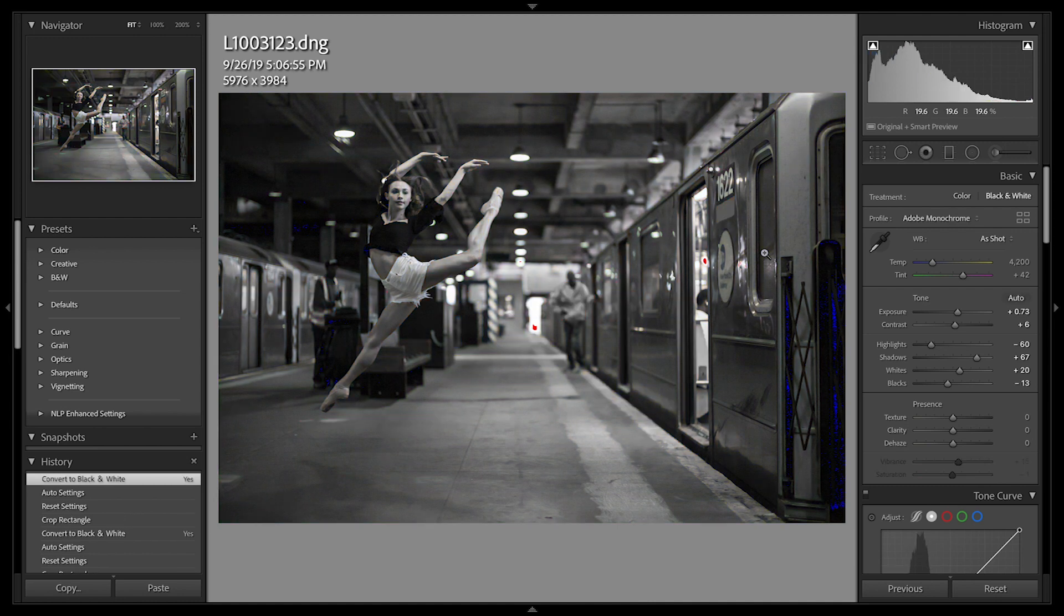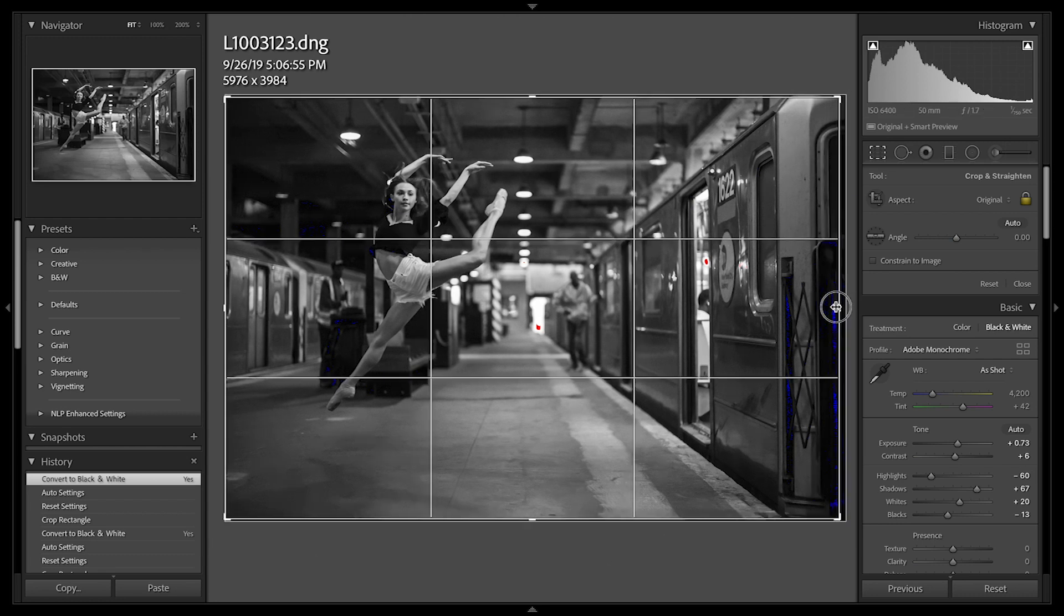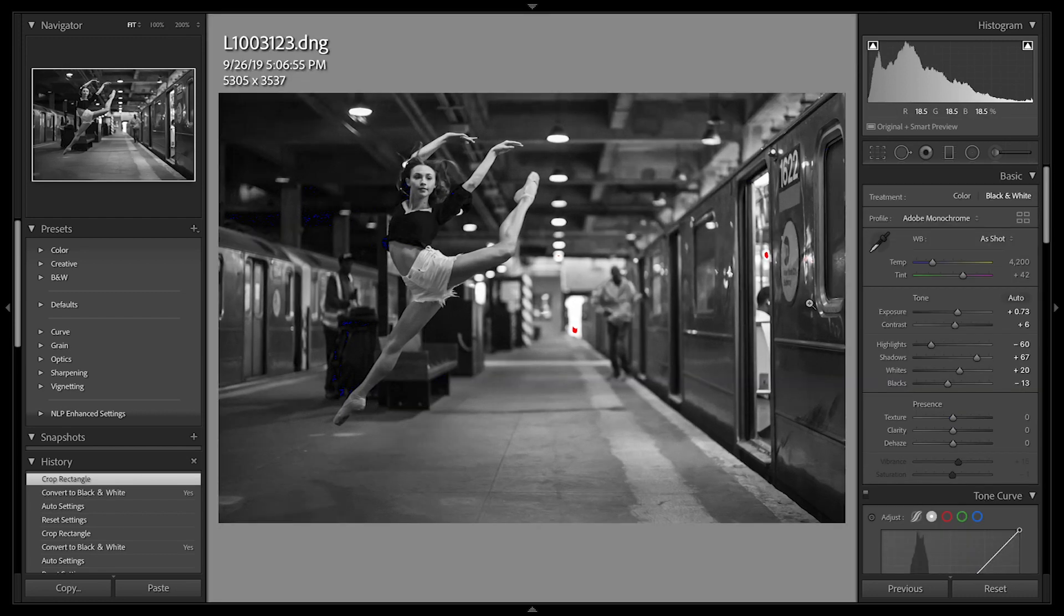And finally, we can use the letter R to enter the cropping mode. Now, we can use a backslash key to see our before and after.